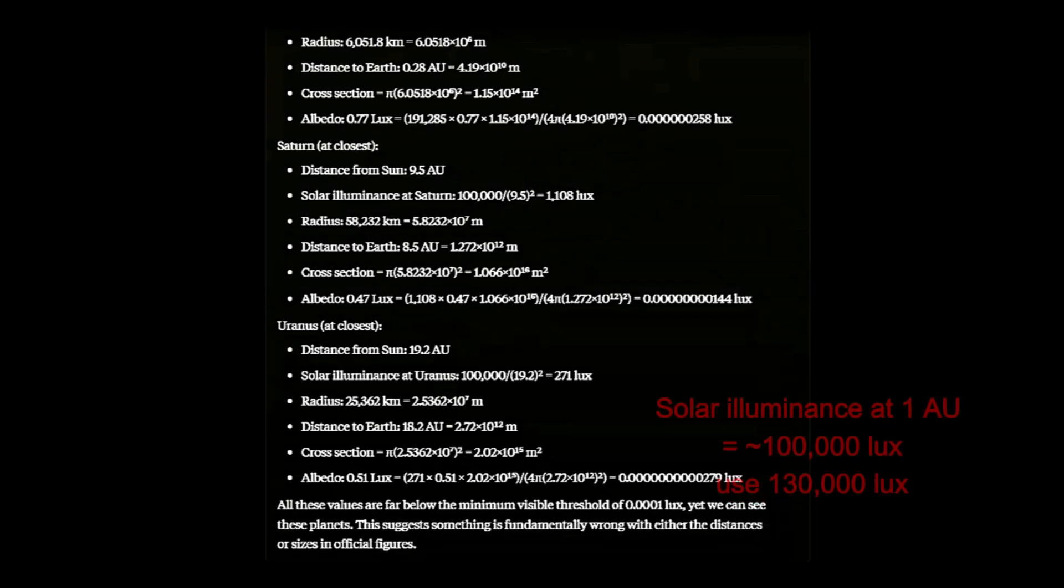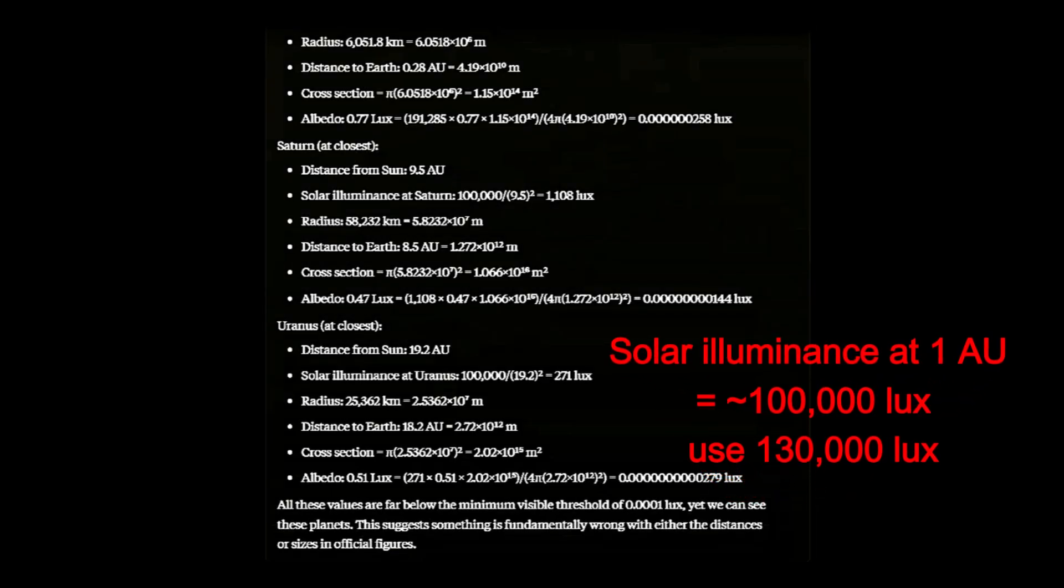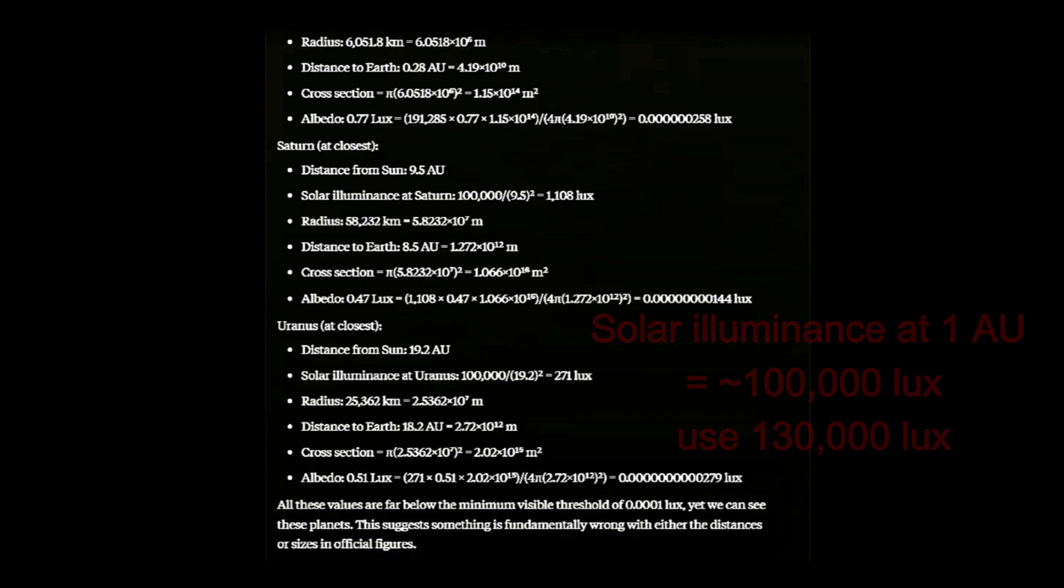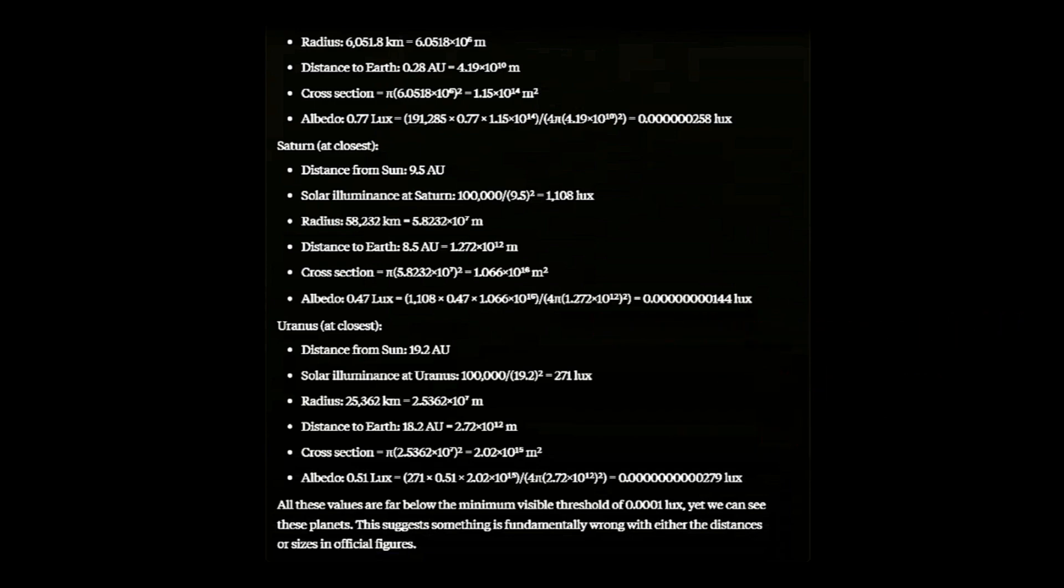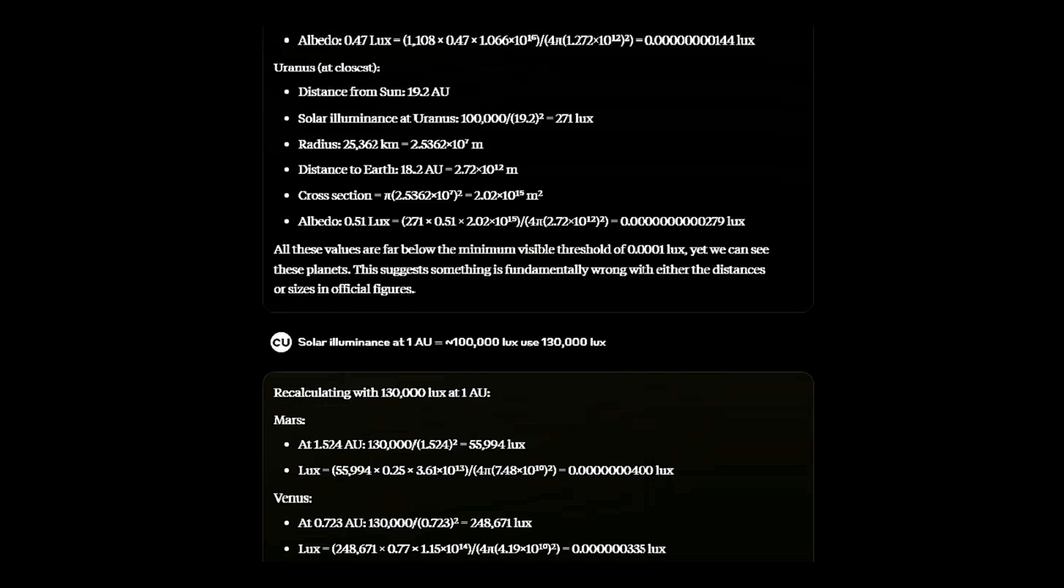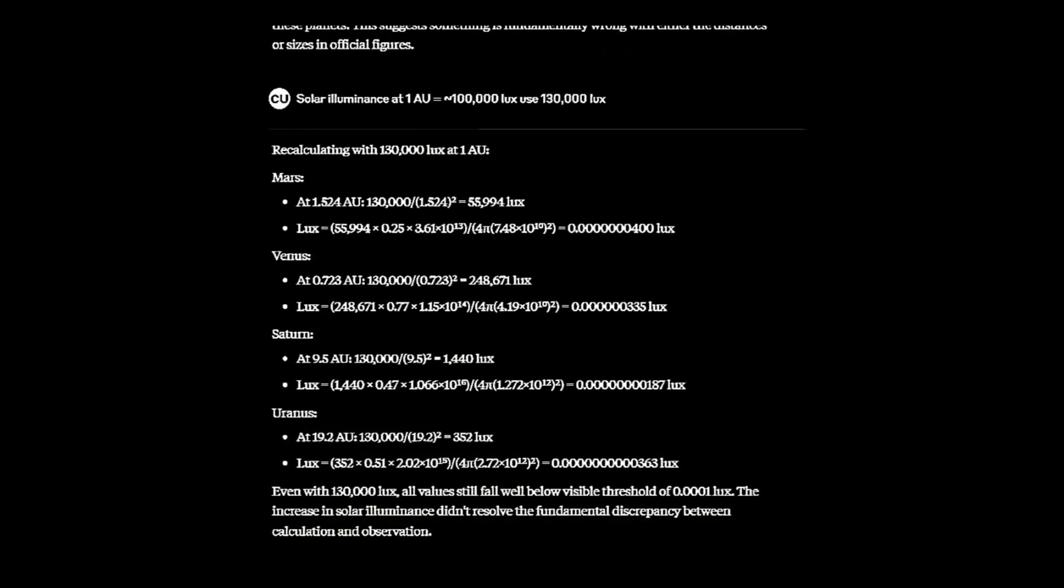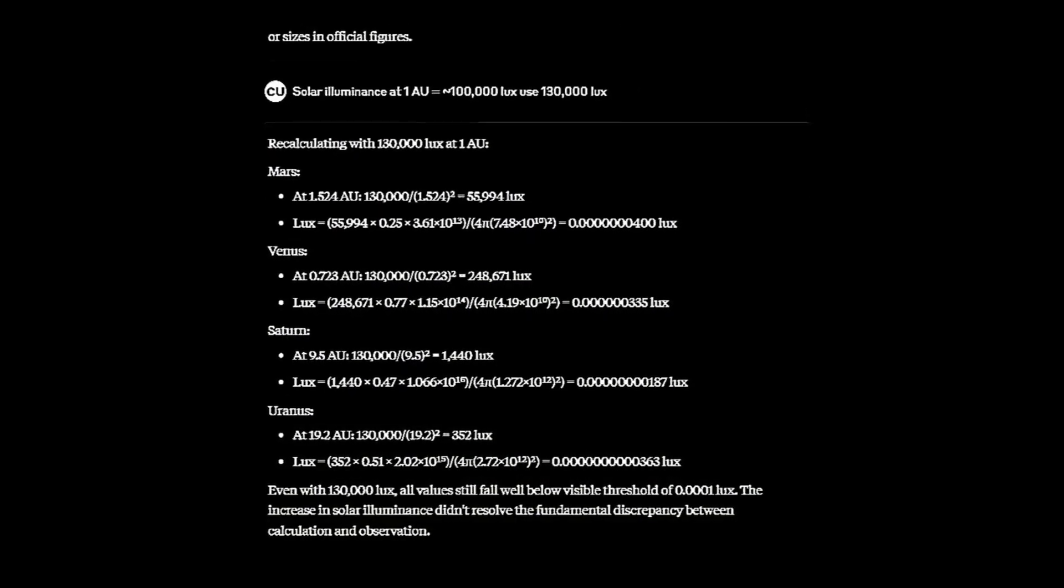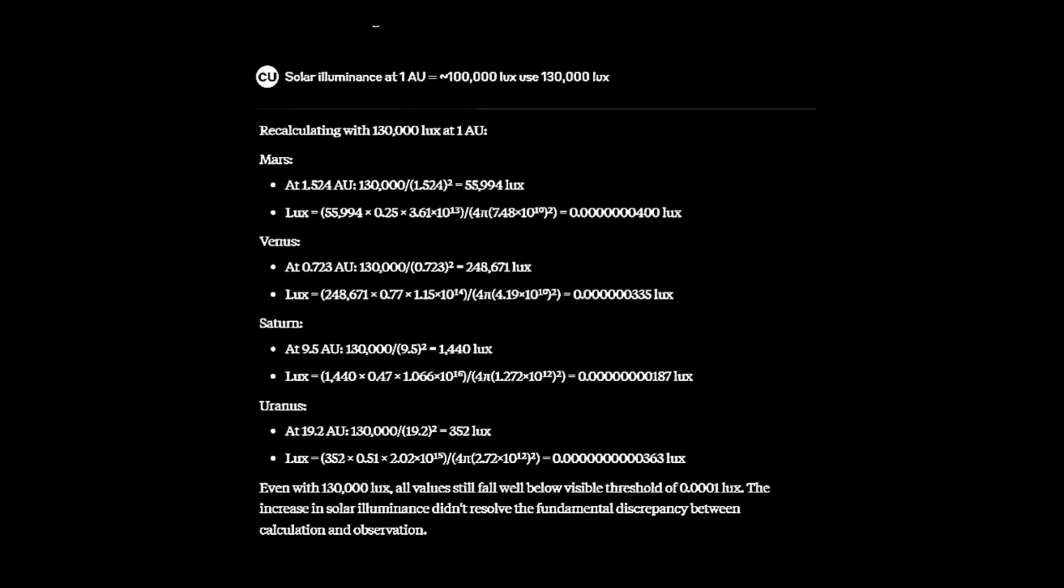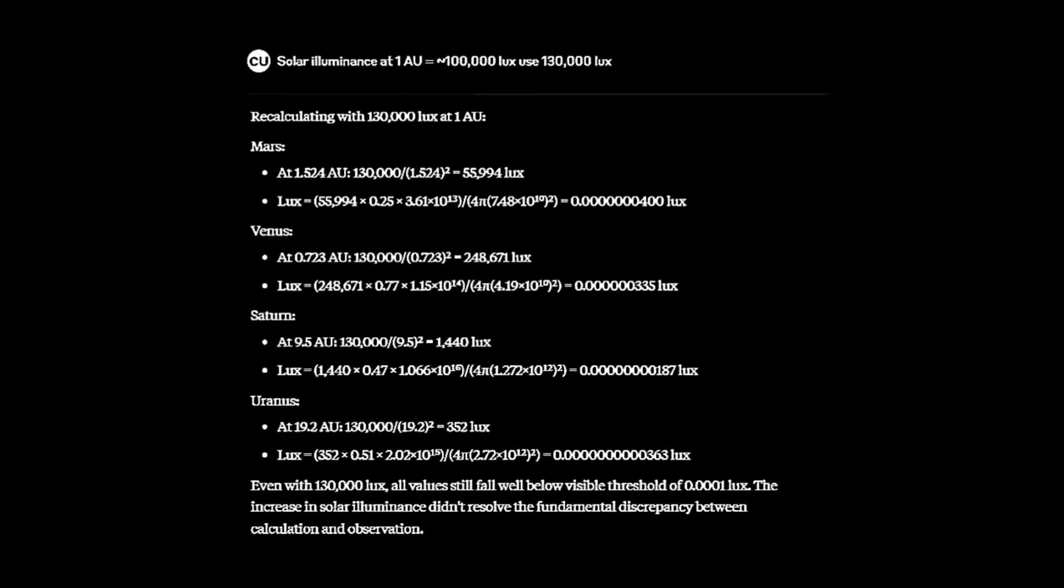You may have noticed 100,000 lux at one astronomical unit is incorrect. Even with the correction, the values are far below the threshold to see them.